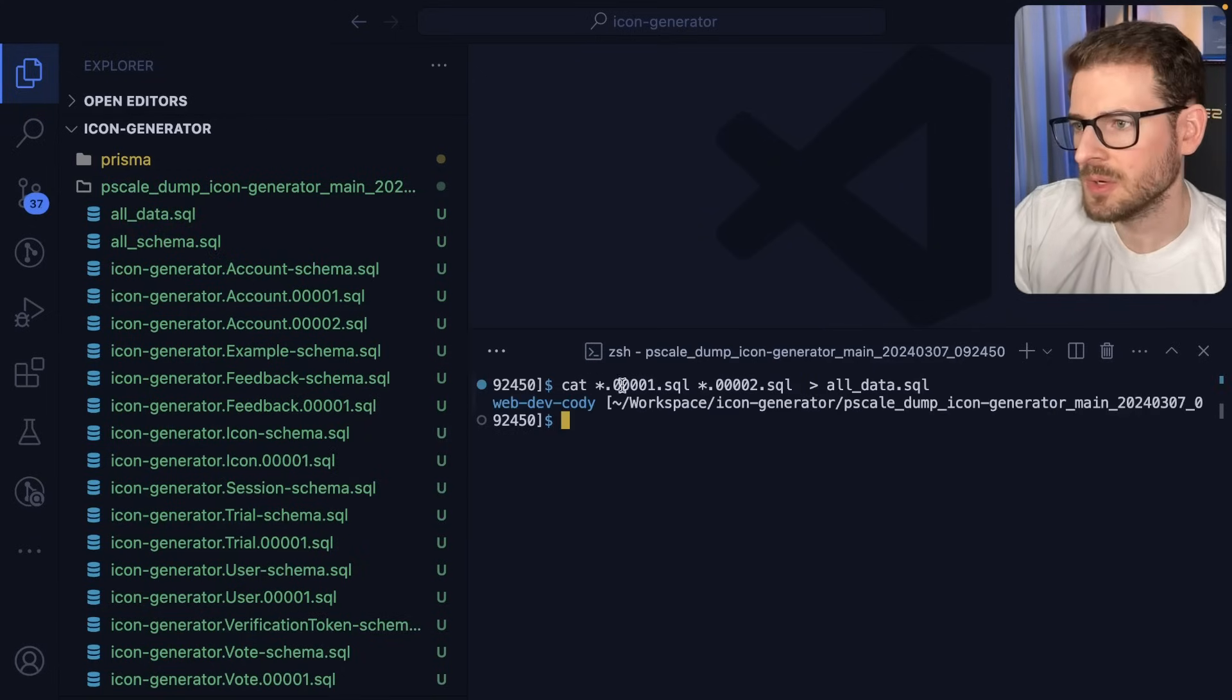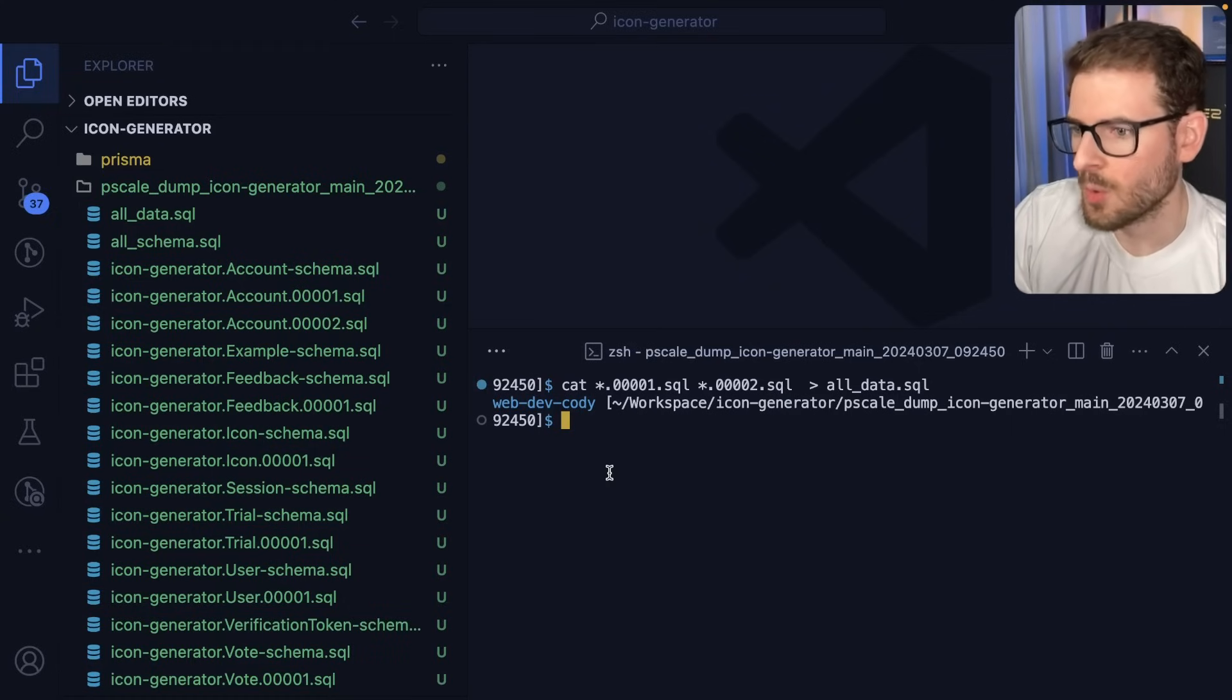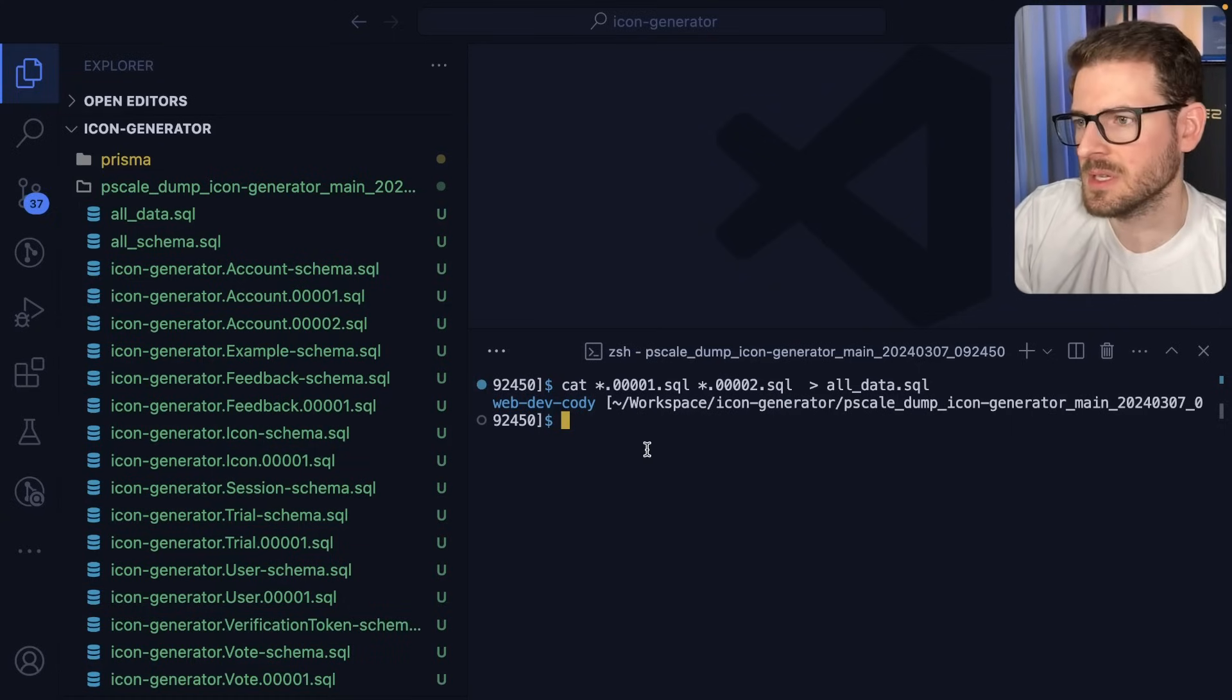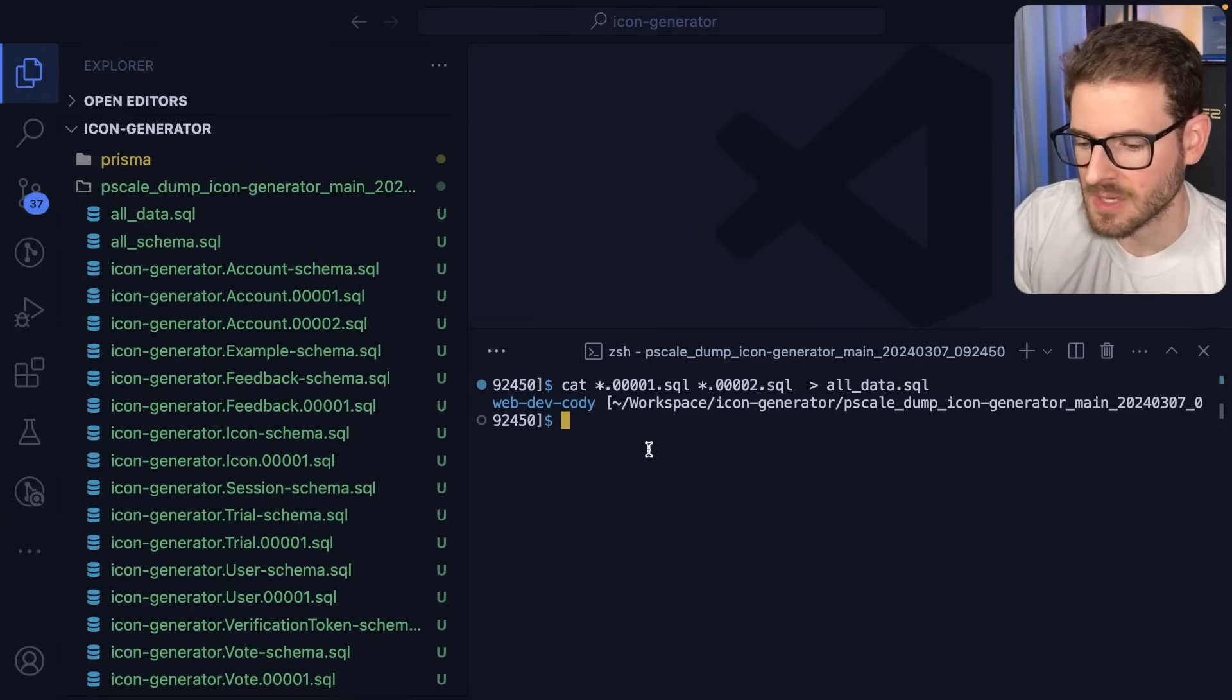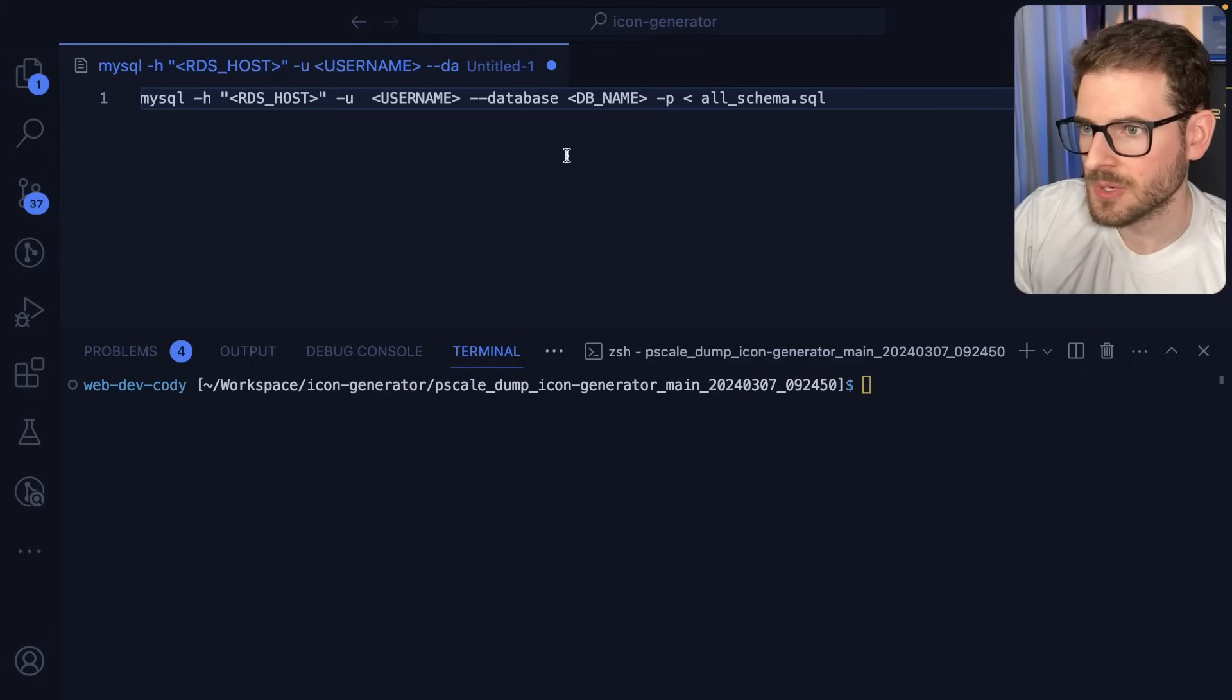I'm also going to combine all of these number scripts into an all SQL script here. Technically, you don't need to do this. You can just run the SQL scripts in order if you want to. You just need to make sure the tables exist first before you try to insert the data.